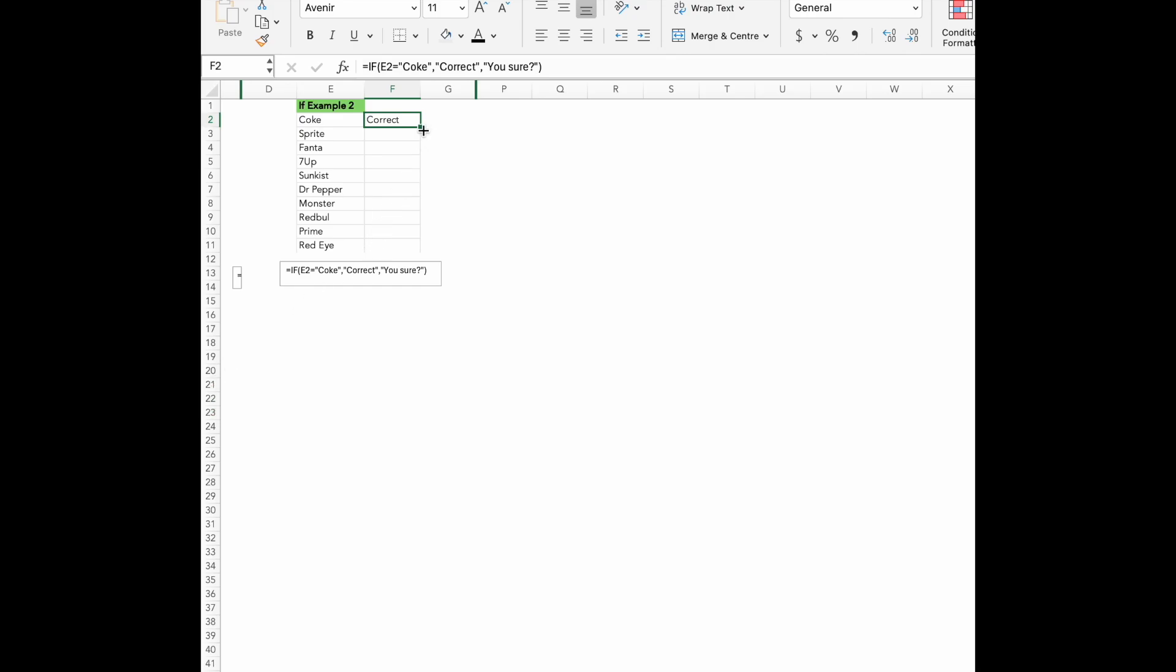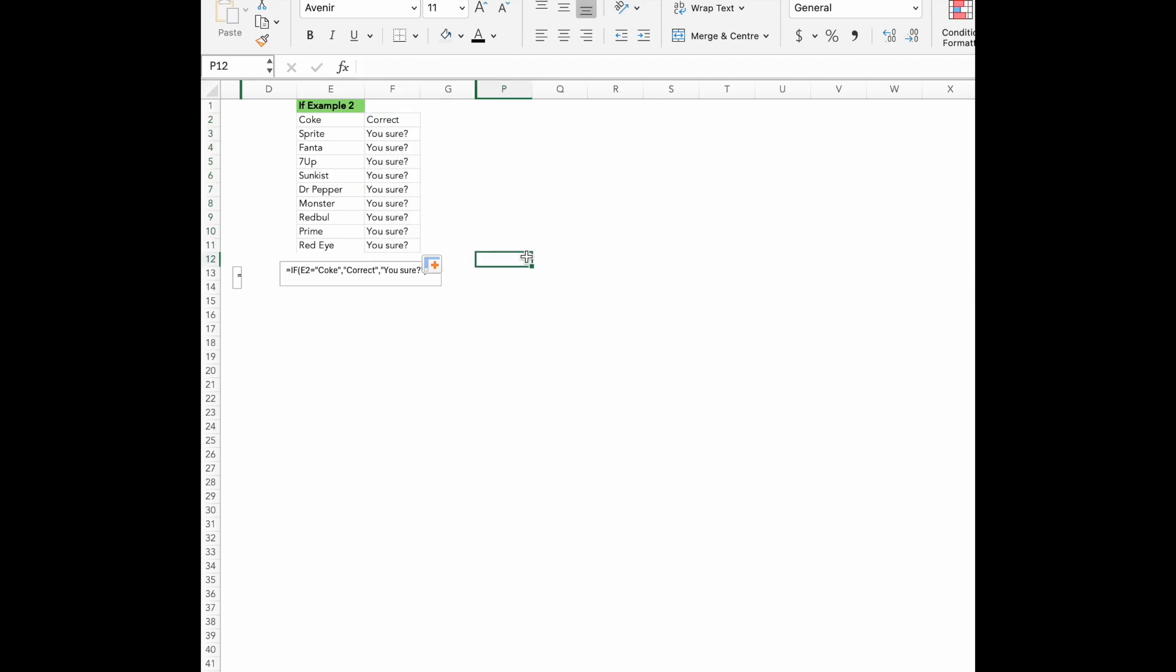Instead of just true or false, we are making Excel show meaningful text, which can be really useful if it's reviewing data or building interactive spreadsheets.